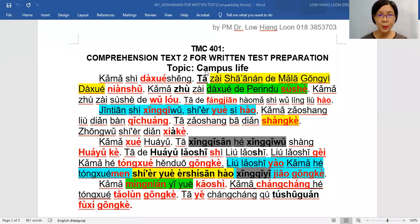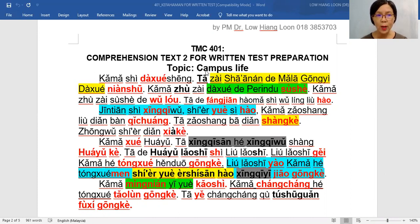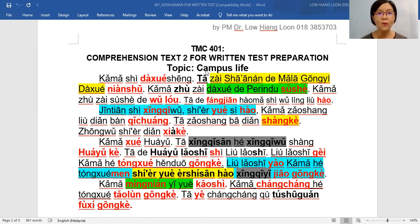大家好, hello everybody, I am Dr. Loh. Now, 老师 would like to guide you, to give you some guidance on how to answer the 理解, or comprehension text, okay, for Mandarin. 好的, may 老师 guide student number one to read paragraph one.